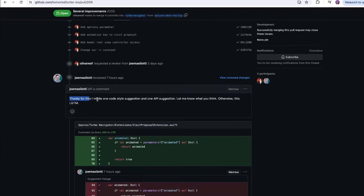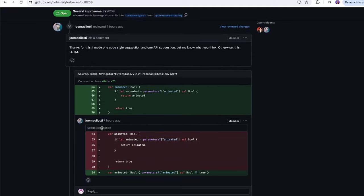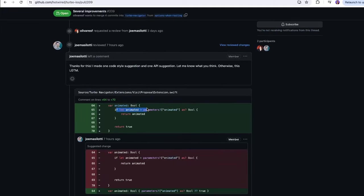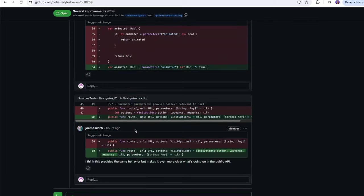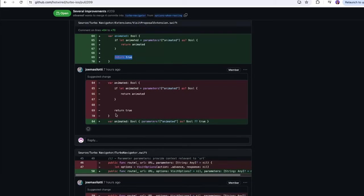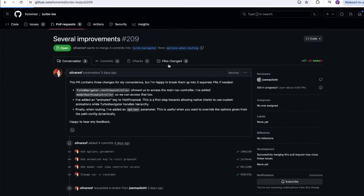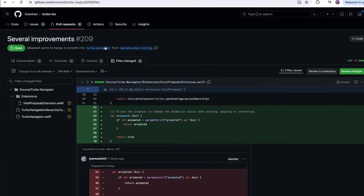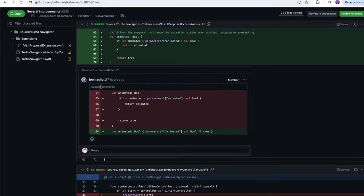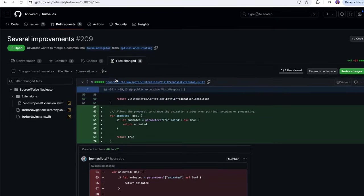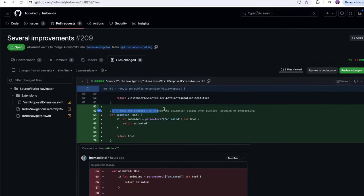Joe Maslotti said 'thanks for this, I made one code style suggestion and one API suggestion, let me know what you think, otherwise this looks good to me.' The animated parameter would be a bool — if animated equals parameters animated, return animated, otherwise just return true. He's just suggesting a little syntax change. Joe Maslotti is pretty good — I just saw the other pull request and he already answered that, so he gets to it pretty quick.